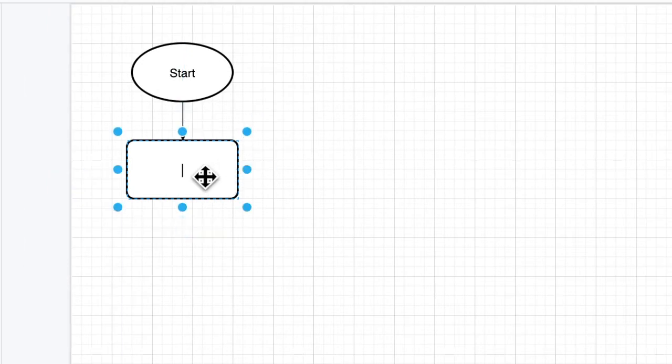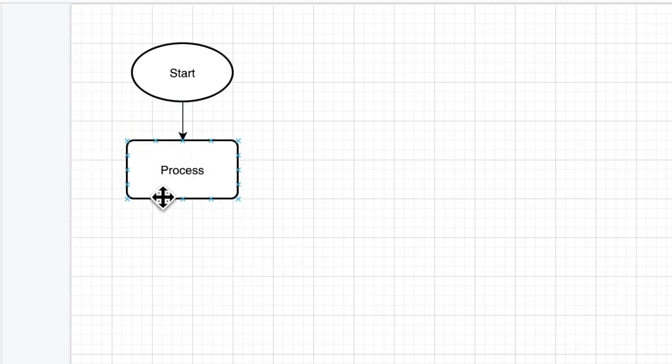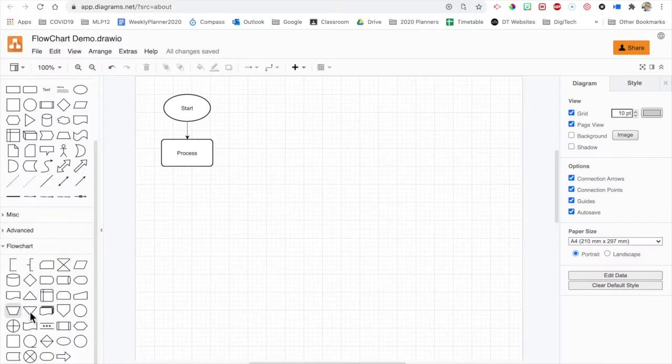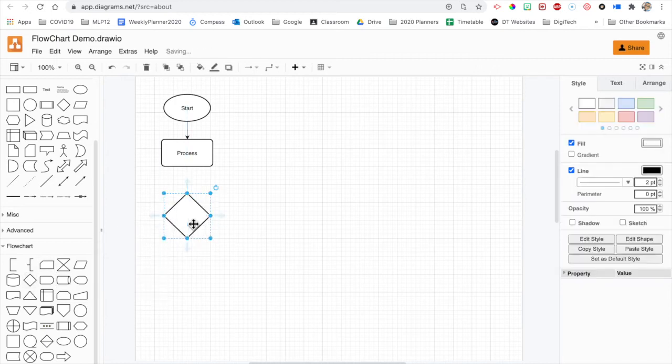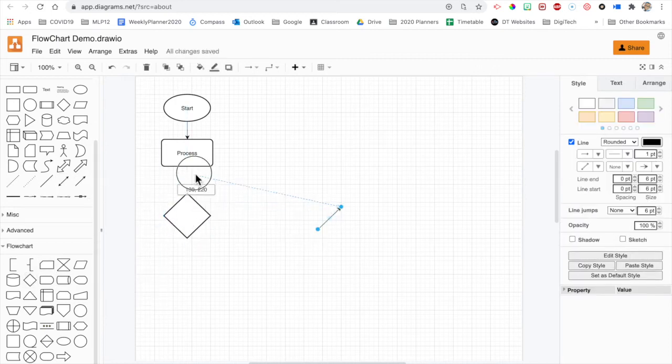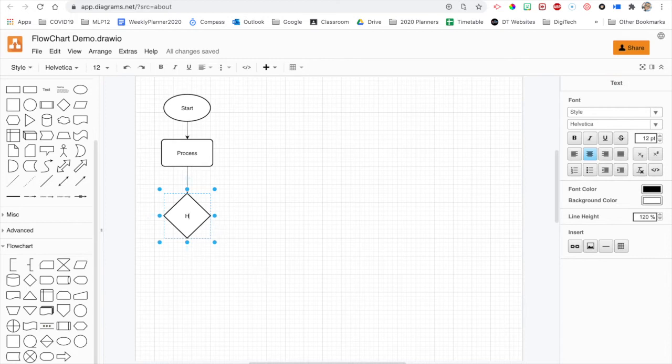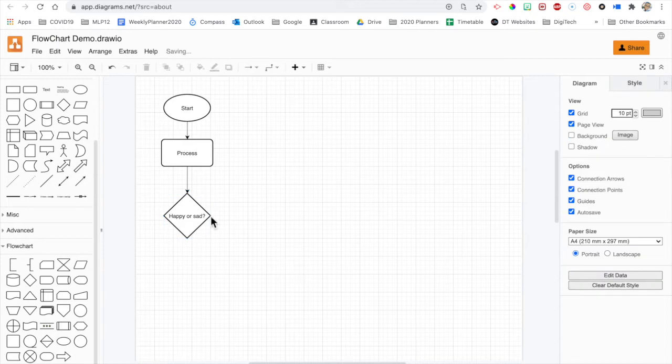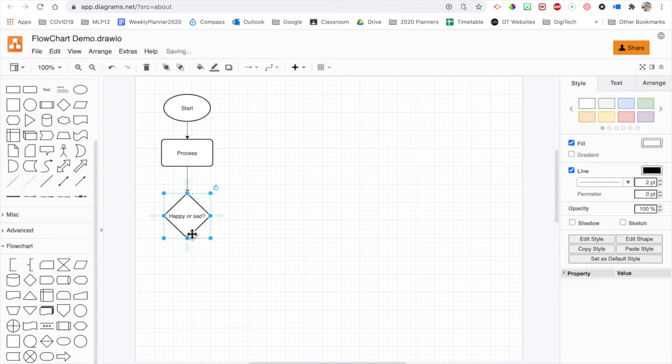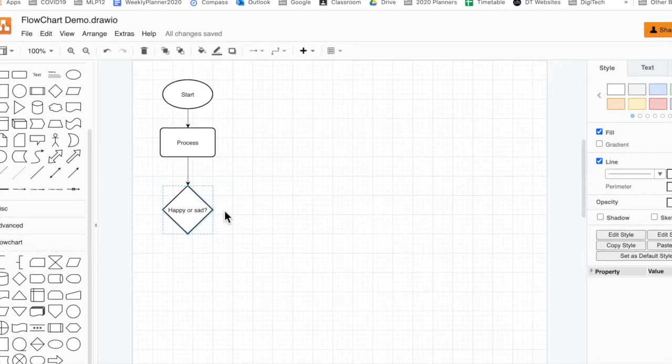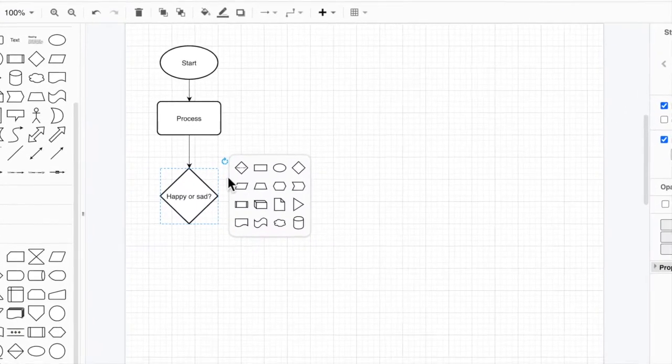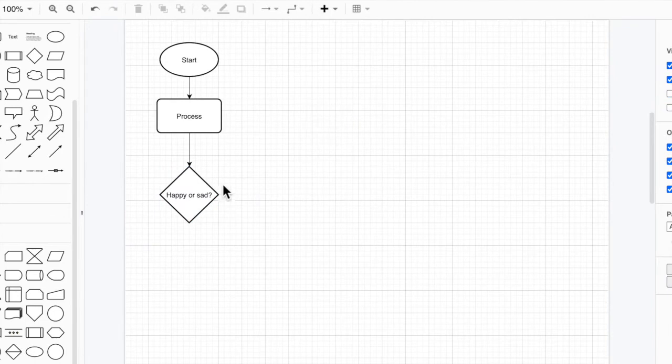Right. So there it is. Whatever the process is, I'll just write process. So you would write in what the process is. And let's just say you want to make a decision. Right. Put that in. Connect that. And then just making something up.